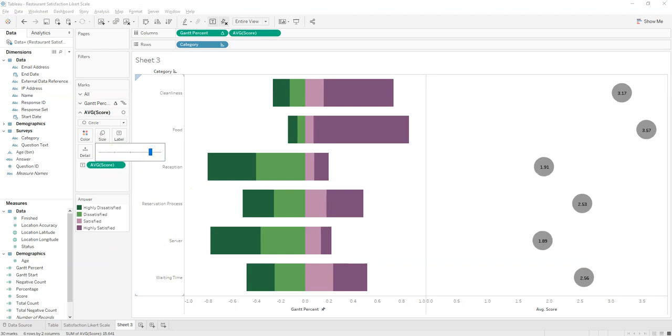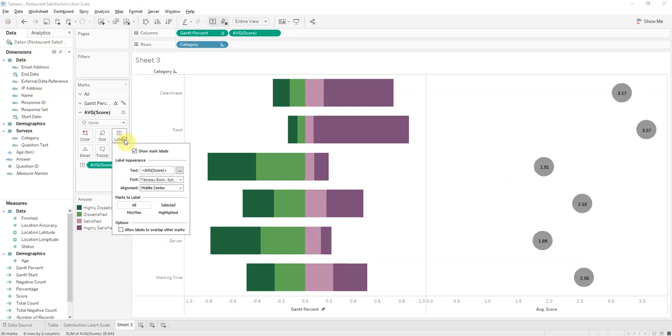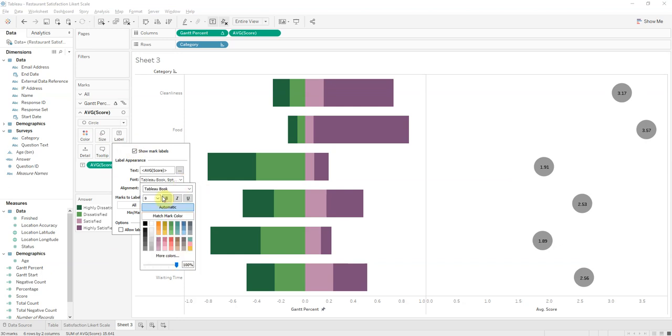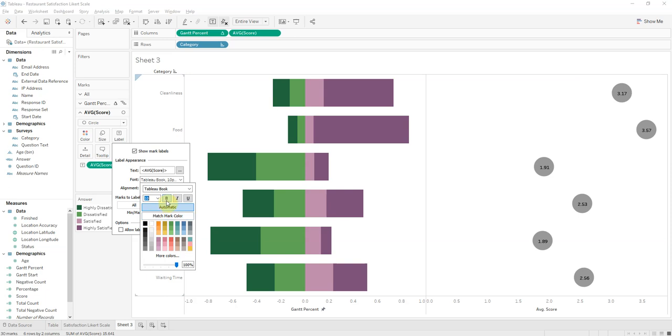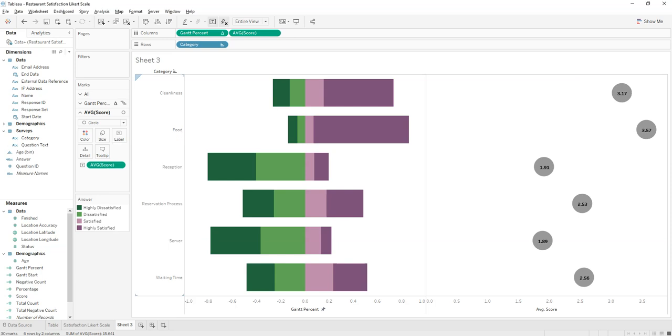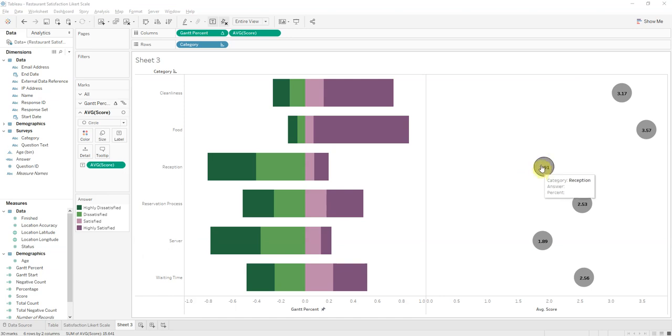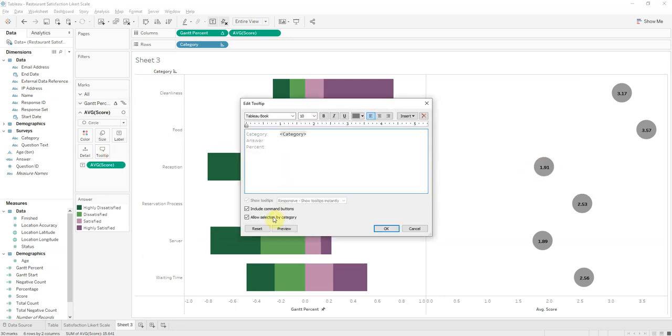And we want to change the size of the font. Let's click on bold so it's easier to see. Now we can see these are the average scores. We need to change the tooltip. Let's see if we can reset what that does. Oh, there we go, figure it out what I want.